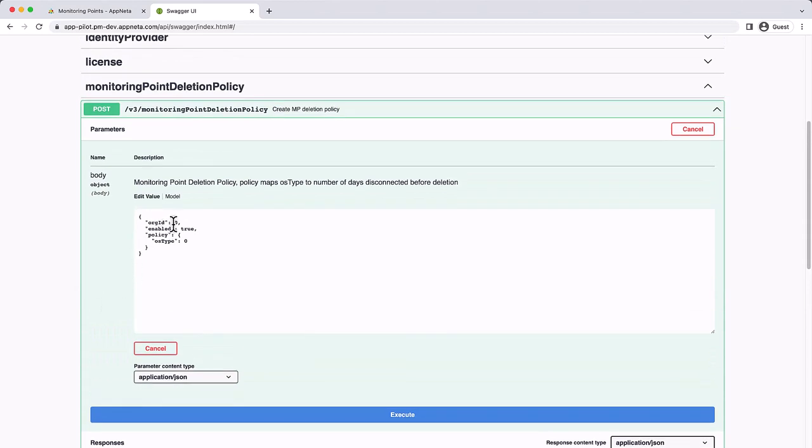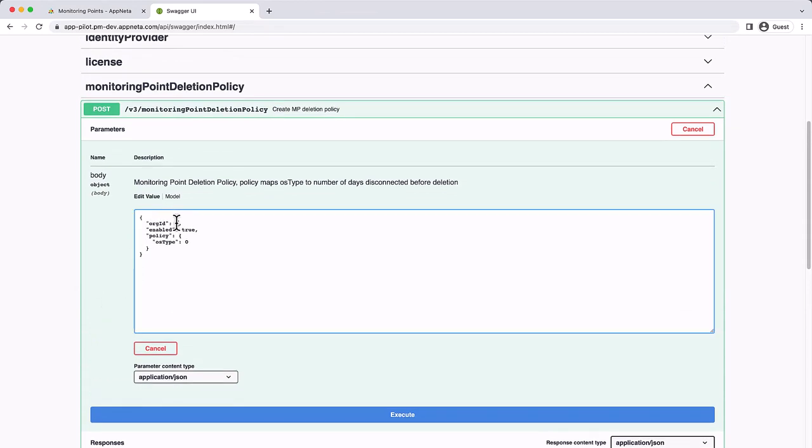Now that we have the org ID, we can add it to the request. The policy will be created specific to this organization.